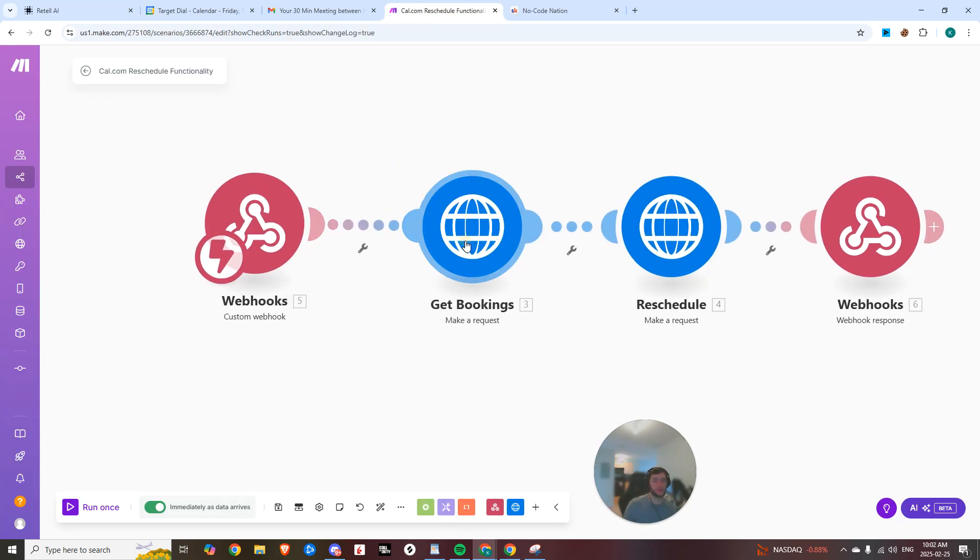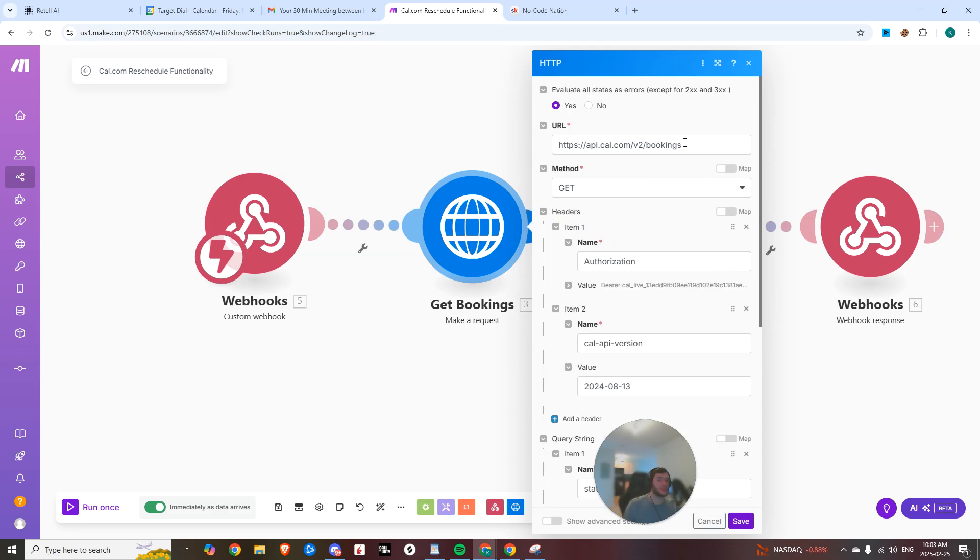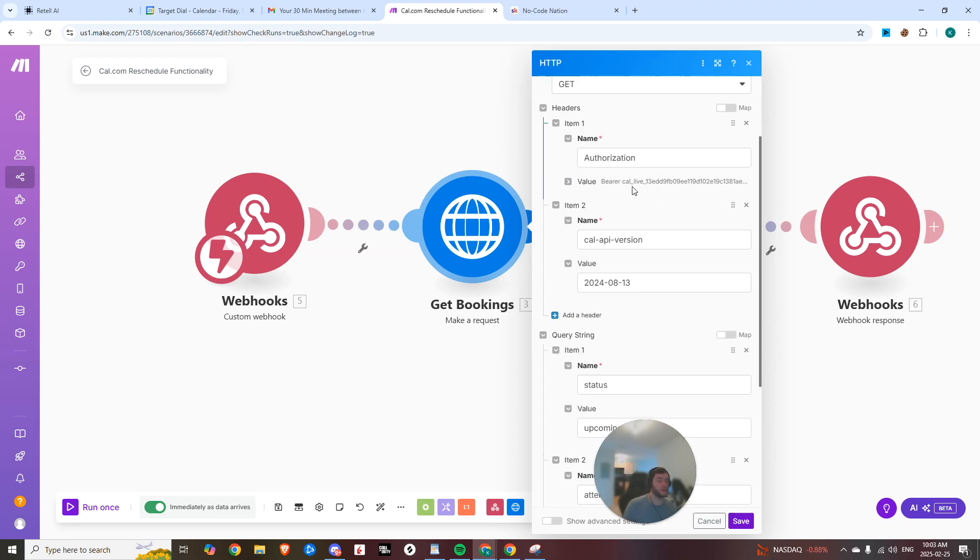And so the two endpoints that we're going to be hitting here is the bookings endpoint. So first we're getting all the bookings. And so you're going to put in this URL, you're going to have to put in your API token from cal.com and two headers.